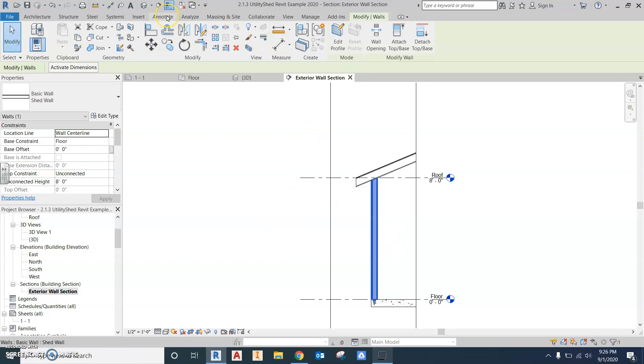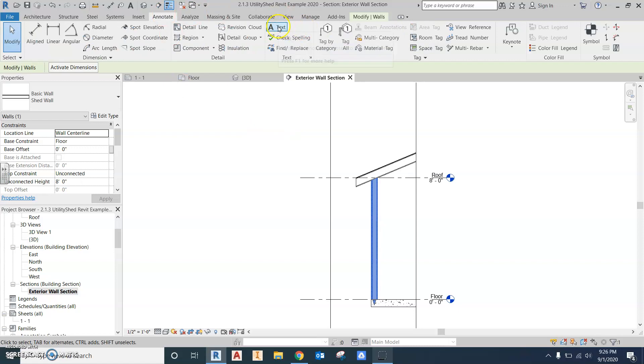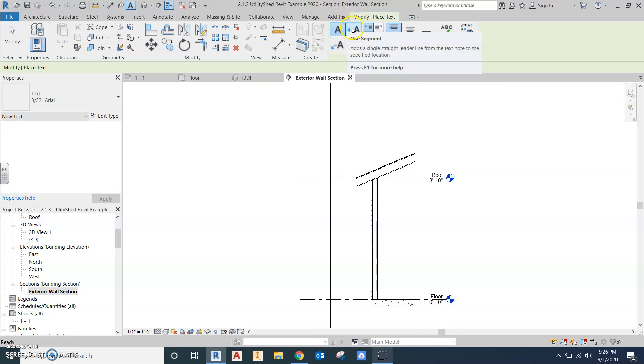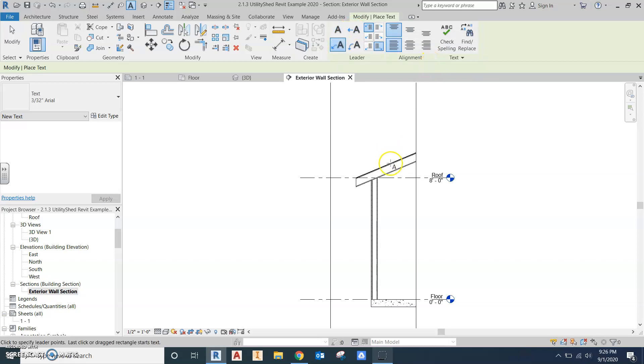This is under the annotate, same place we do dimensions and text. So right in the middle, the text panel, the text tool. And then you can change, and you have a couple different options. There's no leader, there's two segment, one segment, and curved. I usually use the two segment. As you can see, that's what's done on your drawing. So all you're going to do is click to an area that you're pointing to, drag, drag over, and then we can line these up. We will come and add that squiggly lines, which is the insulation, after we do these callouts. I'm going to go ahead and do a couple, and then I'll jump ahead.